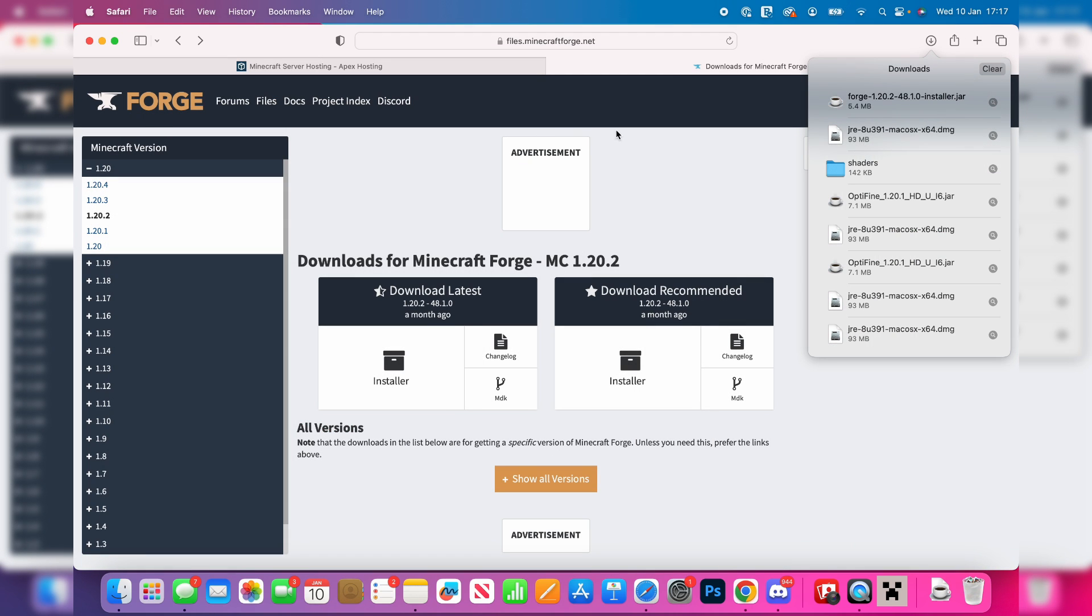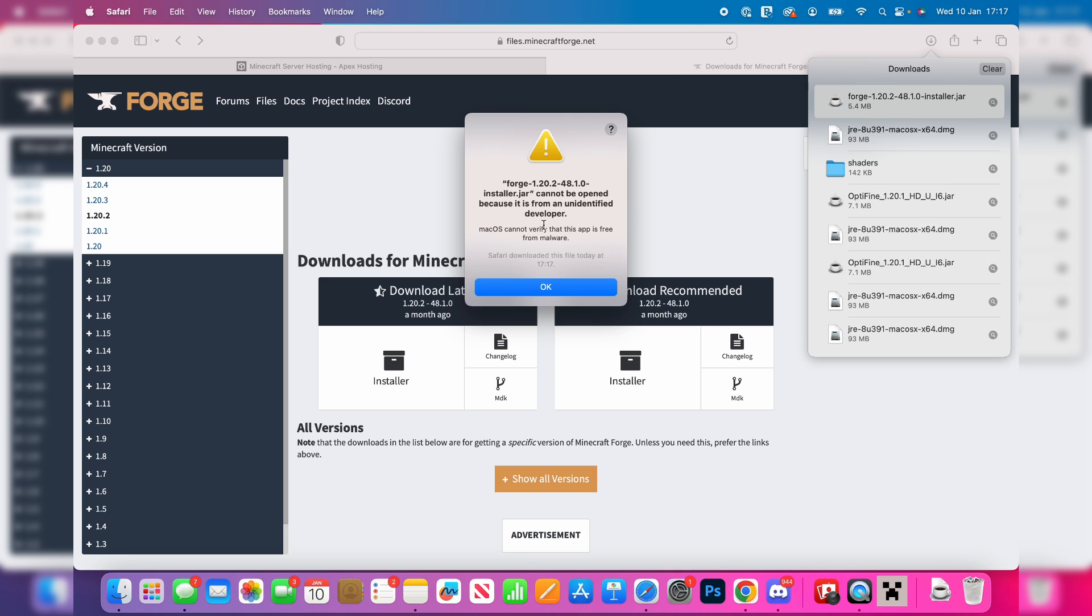Now we've got Forge, we need to install it. You can find it in your Safari downloads or open up your Finder and go to your downloads there. All you need to do is double-click on it.